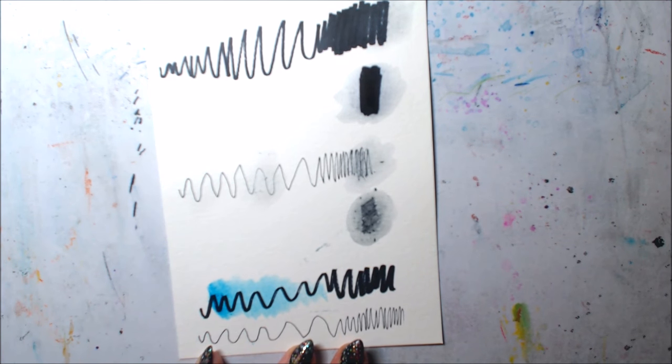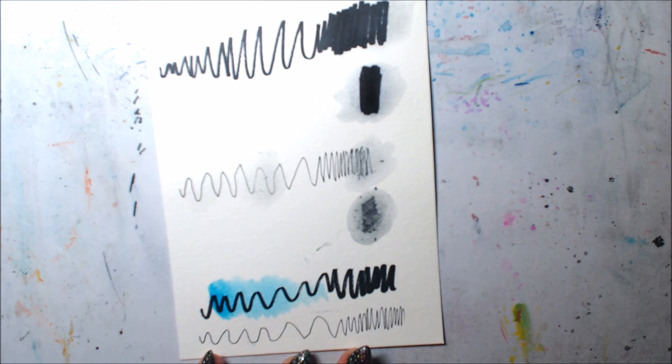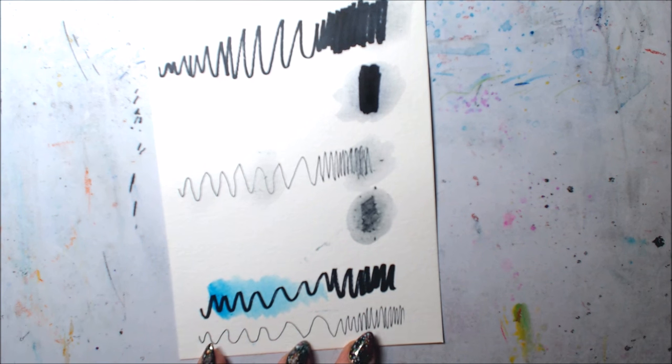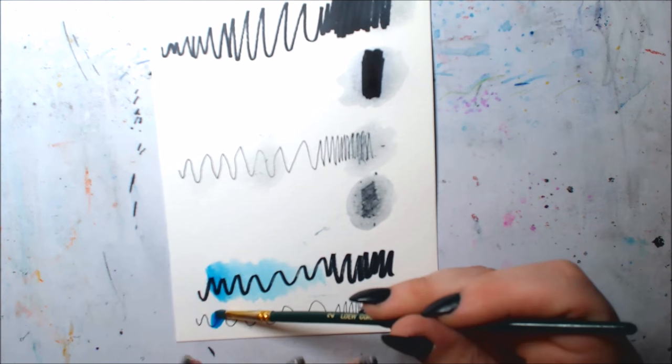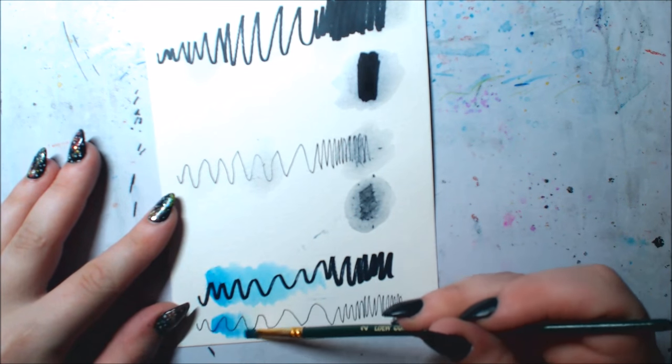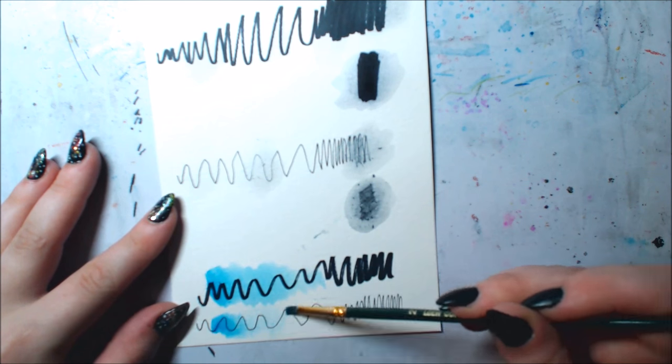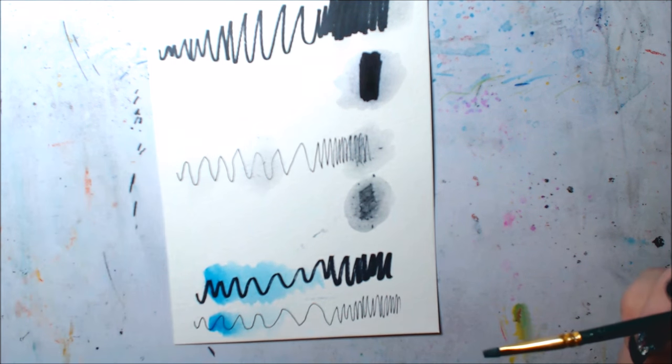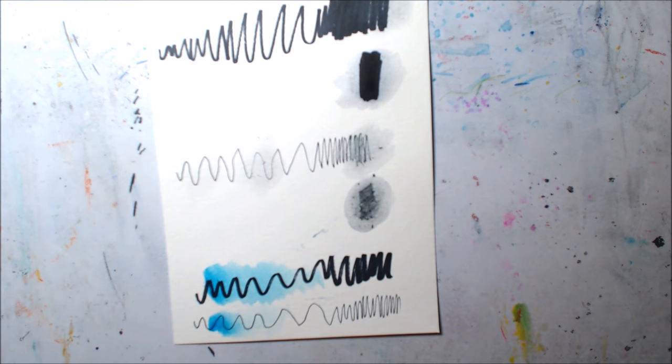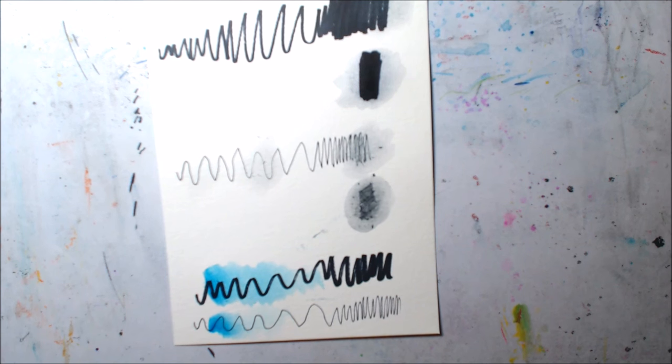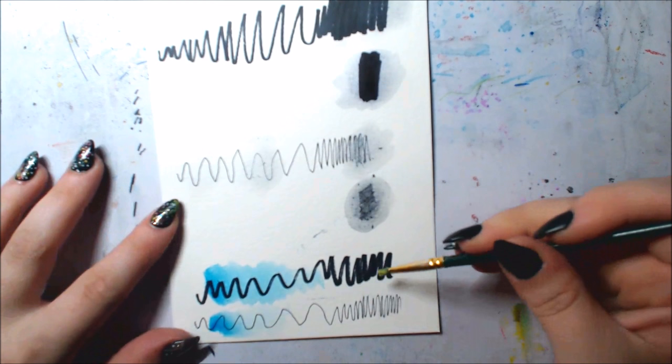It definitely takes some practice in getting used to the feel of it. But you can see how when you go lightly, it really doesn't pull too much color and bleed up. So if you make a rough outline first and then go over with watercolors, you can easily go back over your outline after the watercolors have dried completely.